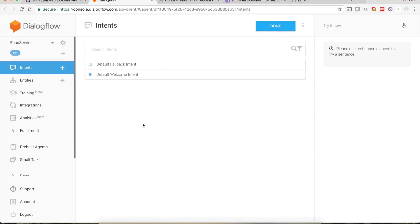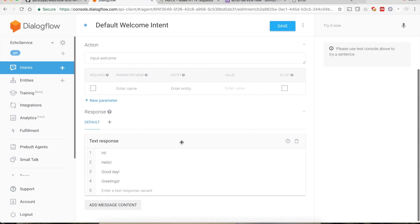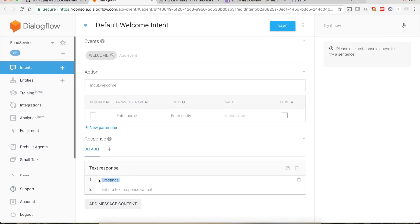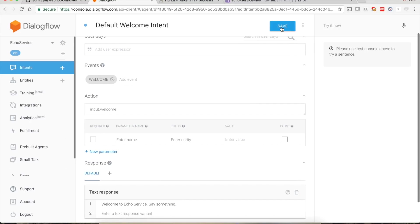The agent is created. We need to create a couple of intents. There are some default intents already available. Select the Default Welcome Intent — we have some text responses here. Remove them and change it to say 'Welcome to echo service, say something.' Save this intent.